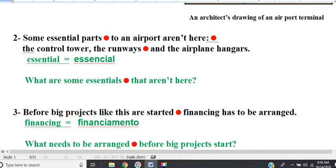Line 2. Some essential parts to an airport aren't here: the control tower, the runways, and the airplane hangars.